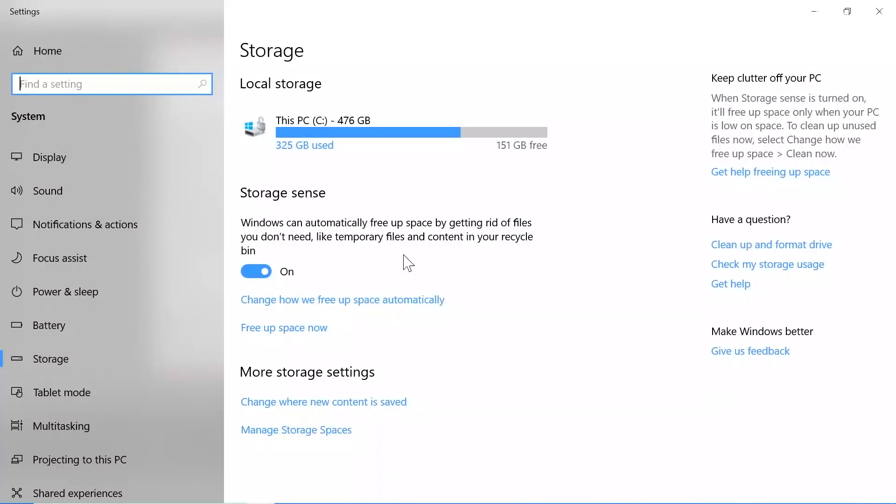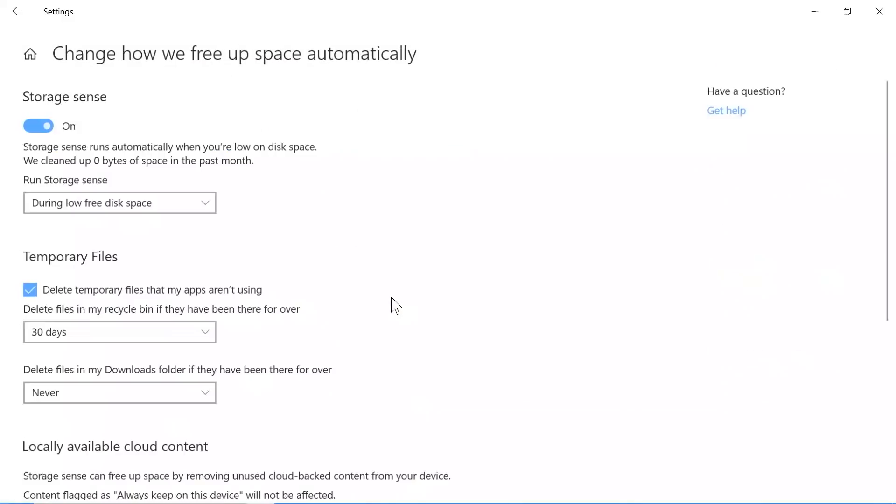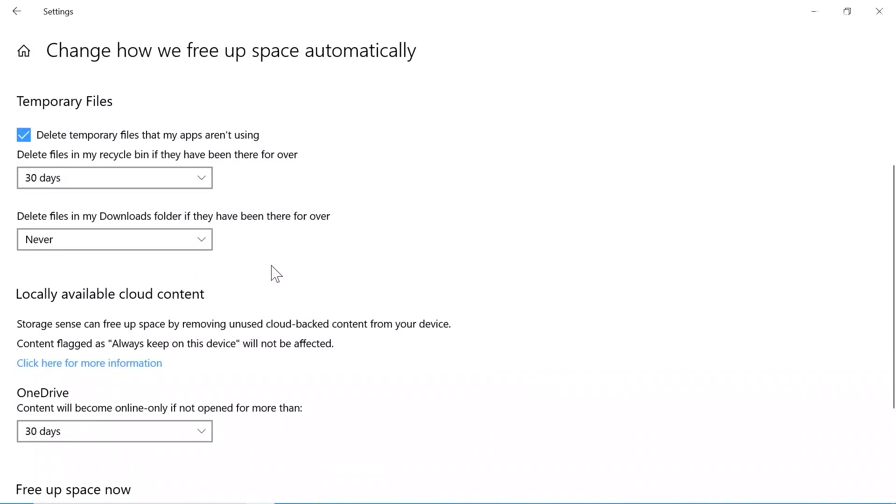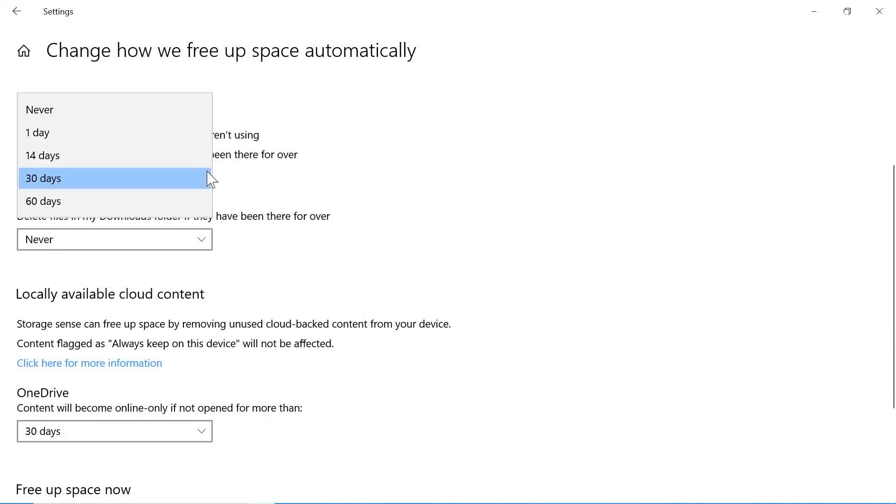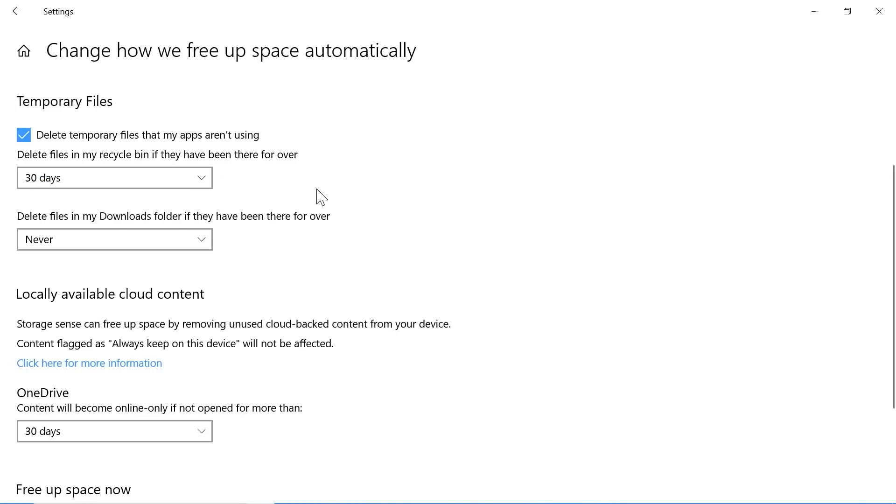Storage Sense is Windows' existing tool for cleaning up your PC. Normally it allows you to delete unwanted files after a period of time to maximize your available storage space.